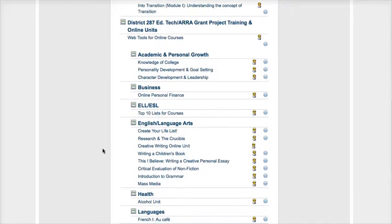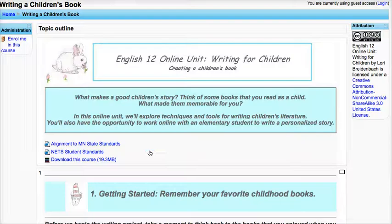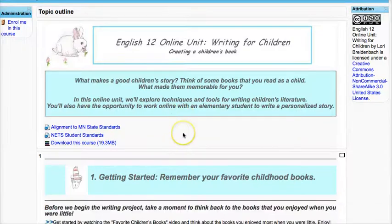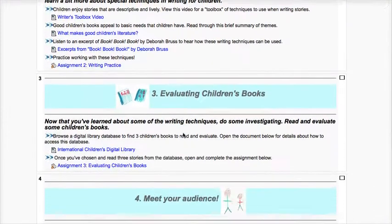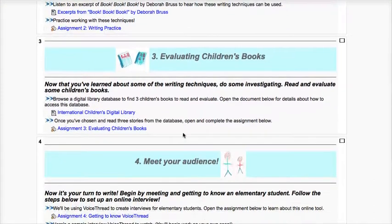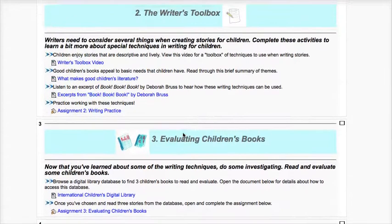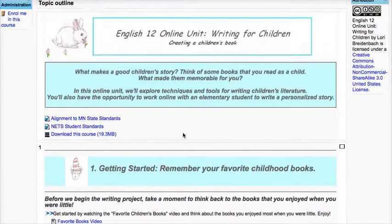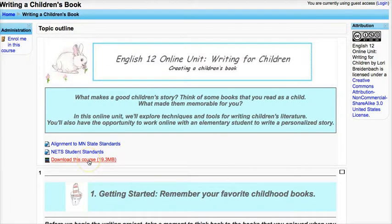All courses are open to guest access and you can just click inside any of the courses to see if this is something you'd like to adapt for your needs. Each course on Moodle Share has a link that says 'download this course' and it tells you how big it is.